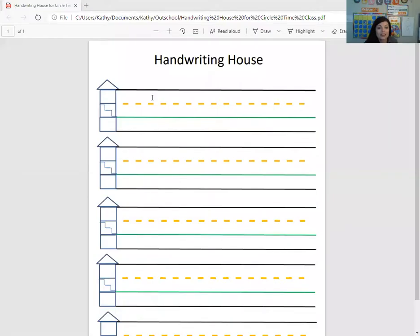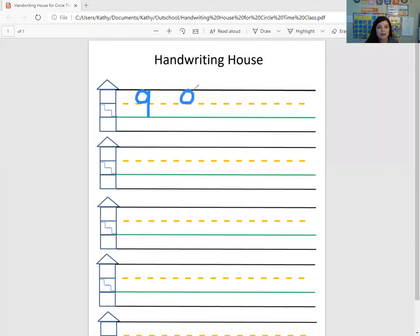So let's see if we can draw a number nine on the handwriting house. We're going to do our O, but this time it's going to be upstairs. And then we kind of come all the way downstairs. And that's the number nine — no fishing hook this time. So it's going to be a circle upstairs and then come straight down.